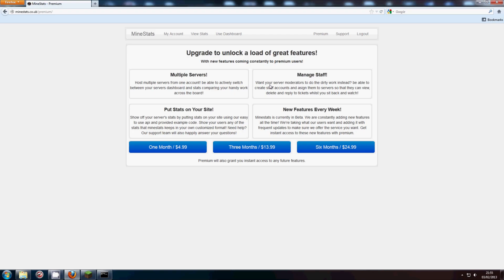And it basically means not having to go through all your tickets if you have a very large server.